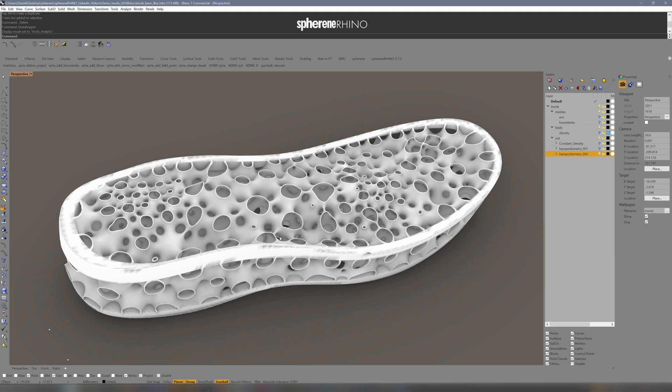This is how you can make use of our simple approach with points and simple geometry to create complex ADMS structures. Thanks for watching. See you next time.